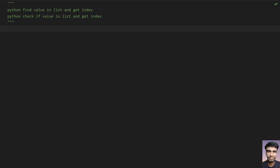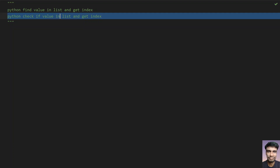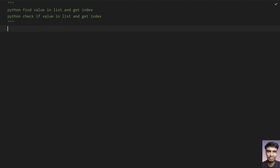Hello guys, welcome to my YouTube channel. In this video let's try to solve a Python problem — Python find value in list and get index, also known as Python check if value in list and get index. Given a list and given a value, you have to check if the value is present in the list and get the index of it.